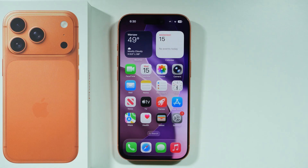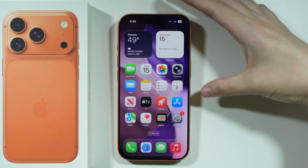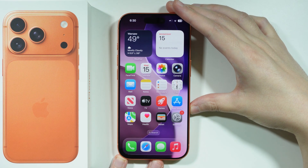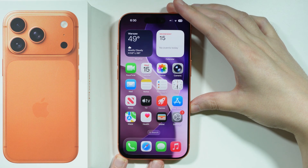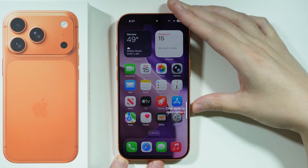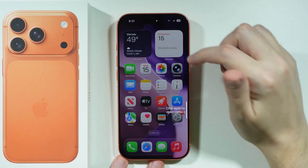If you want to use visual intelligence on iPhone 17 Pro or Pro Max, we have a couple of ways to activate it. The main way is by using the control button — you press and hold the control button in order to open it.